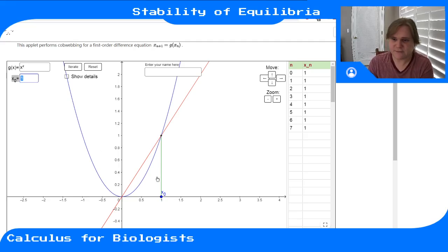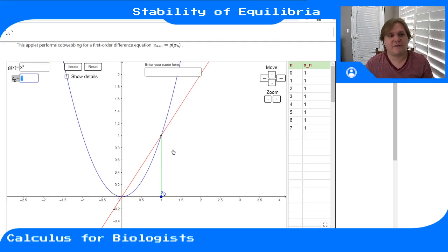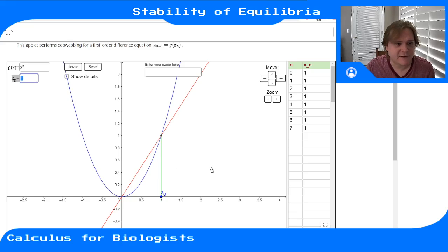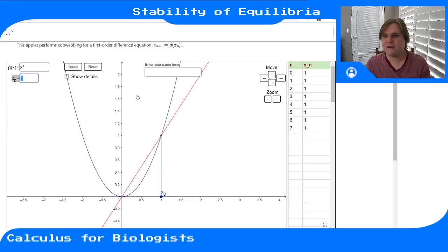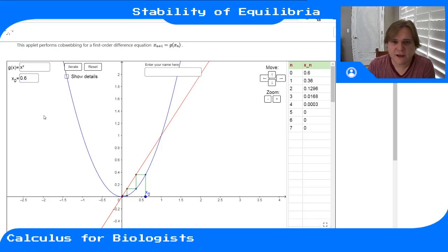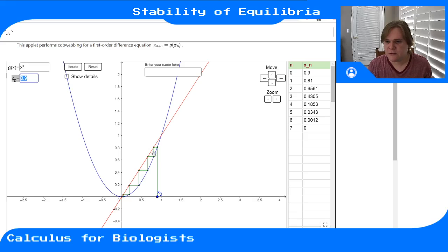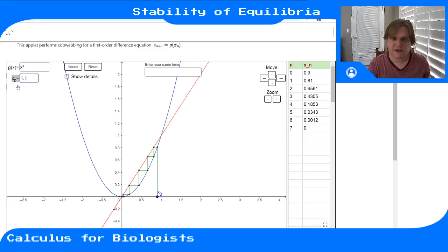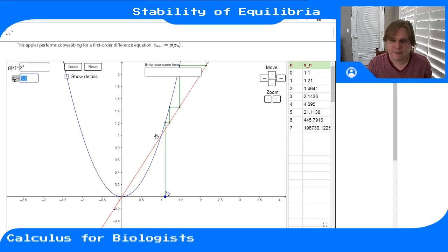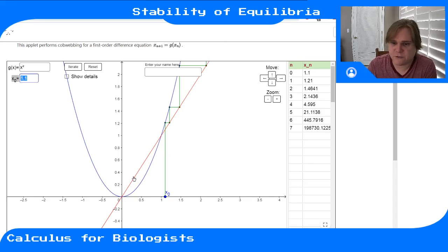To understand what's going on in this model, you have to ask what's happening near the equilibrium points. Starting at 0.6, the system moves towards zero. Starting closer to the other equilibrium point at 0.9, it still moves to x=0. Starting on the other side at 1.1, it moves away from that point. So right away we can see a difference between these two equilibrium points — away from one and towards the other.